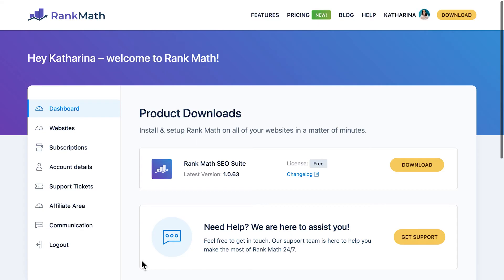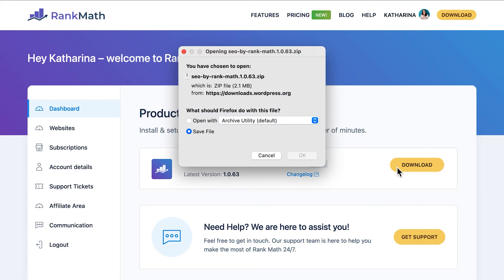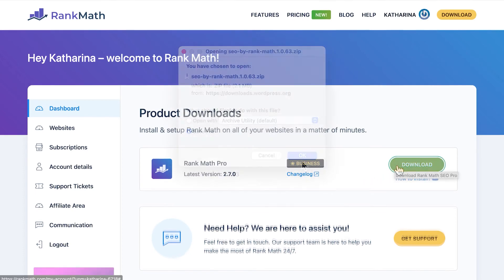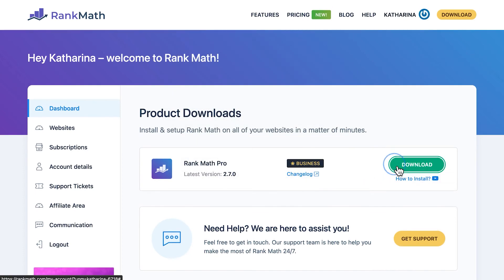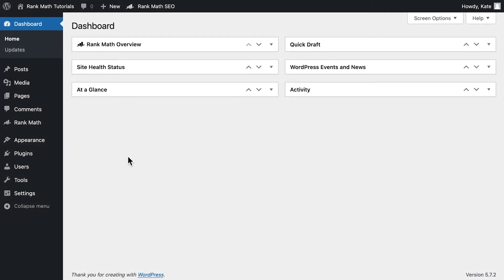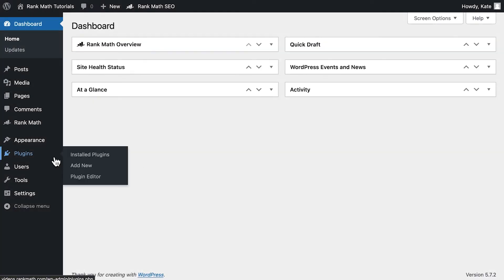Once you are logged into RankMath.com, the initial dashboard will show product downloads, with a link to download the zip file that contains the latest version of Rank Math. In the free version, you will see a yellow button. In the pro or business plans, the button will be green. Now return to your WordPress dashboard and open the plugin section.